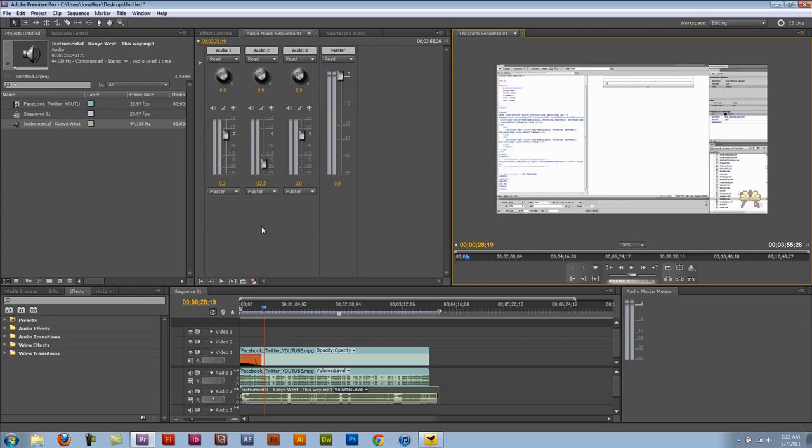So that gives you an idea how to mix audio in Premiere Pro, how to adjust the levels and how to sync your audio with your video.